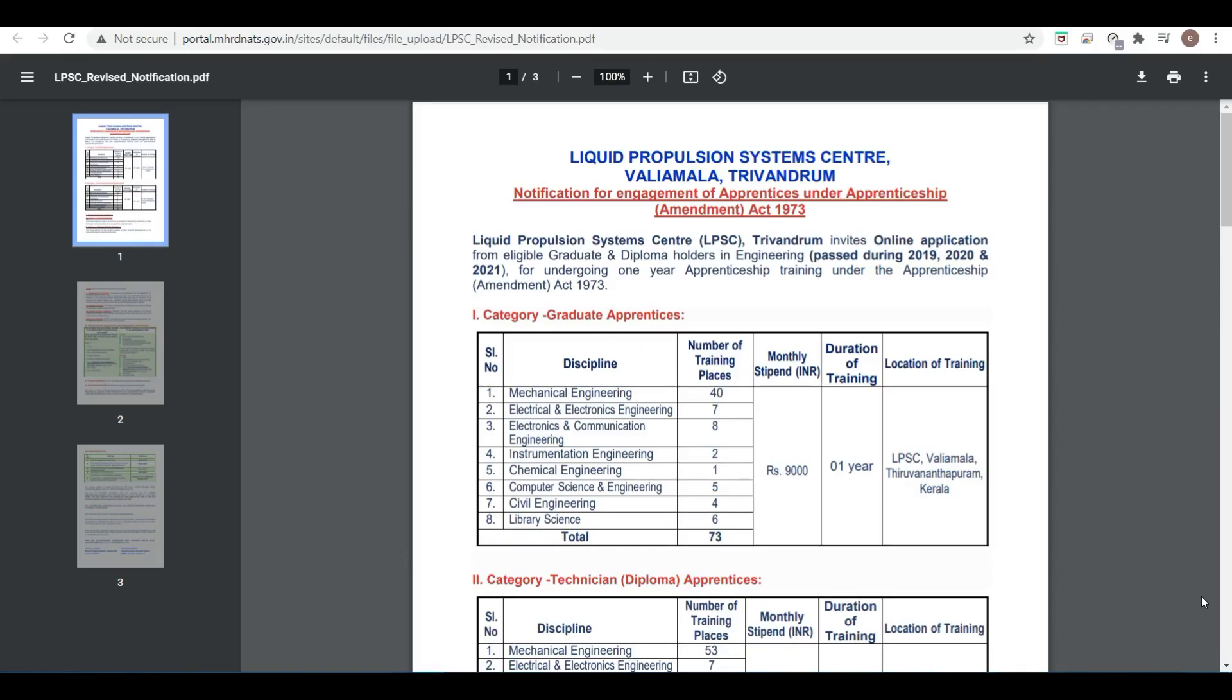Hello friends, welcome to PDA Education. ISRO's center, the Liquid Propulsion System Center in Trivandrum, has announced some vacancies for apprenticeship. This is not a permanent job but an apprenticeship. If you're not interested, you can leave the video here. If you are interested, this is a one-year training duration.